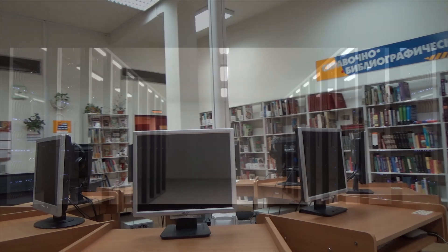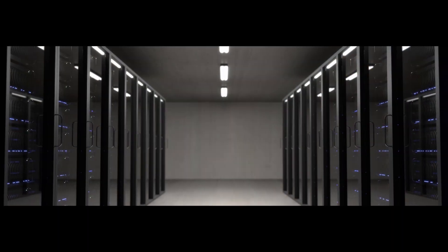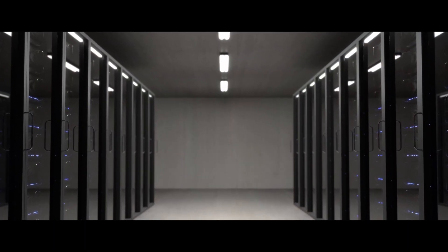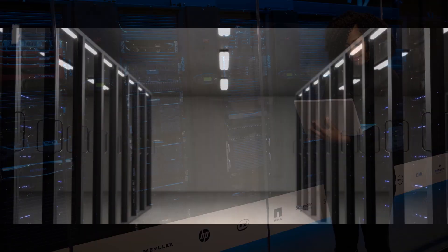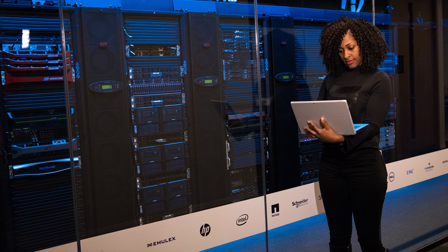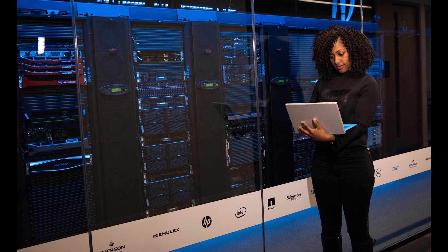We need to consider things like the security of the building, locking the door to the server room, and putting equipment in locked racks or cabinets.